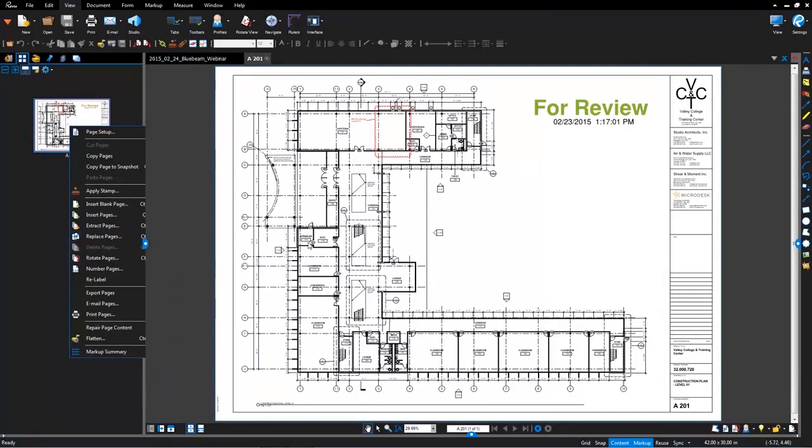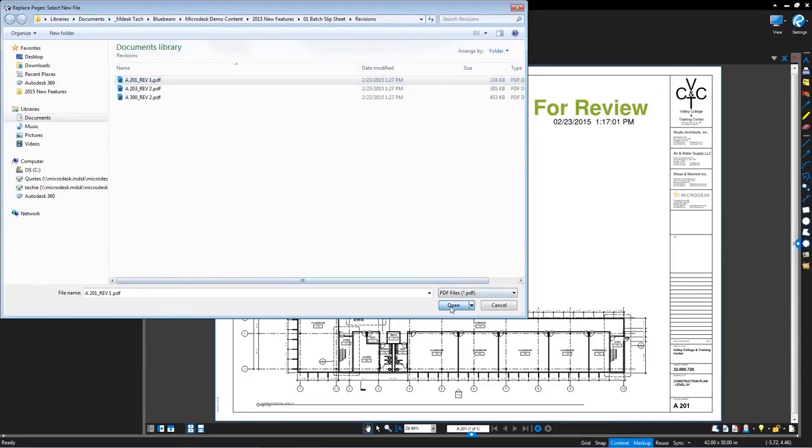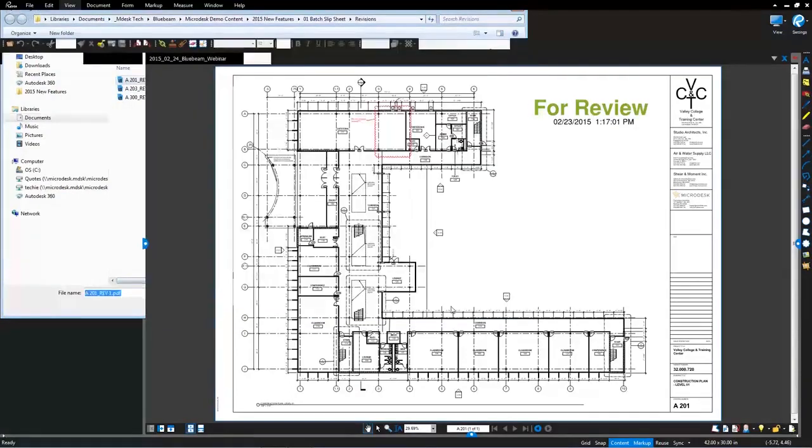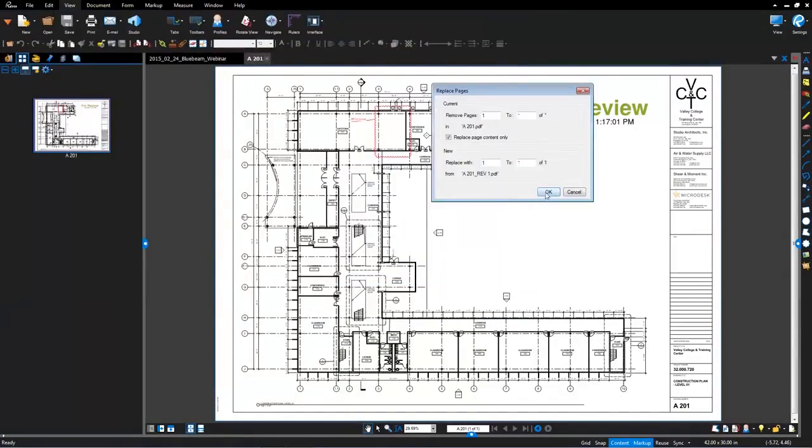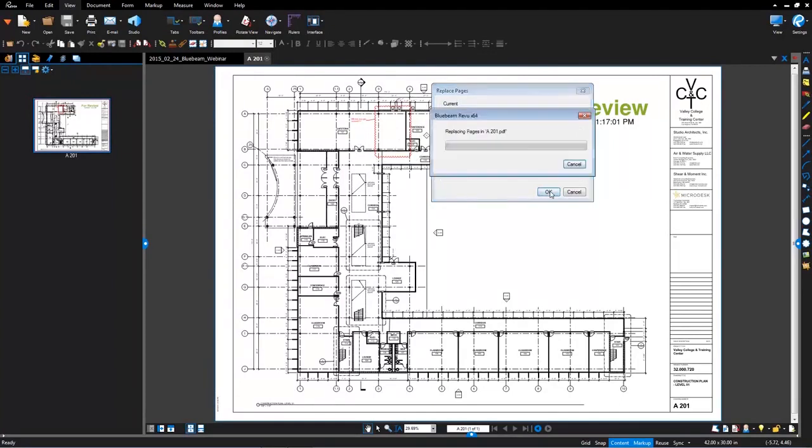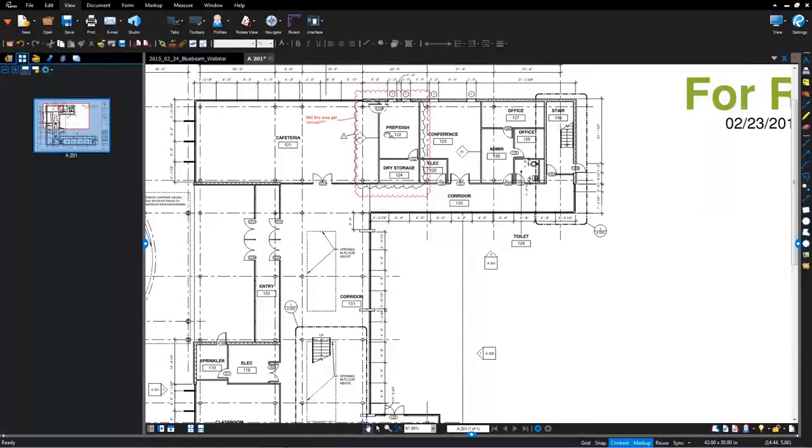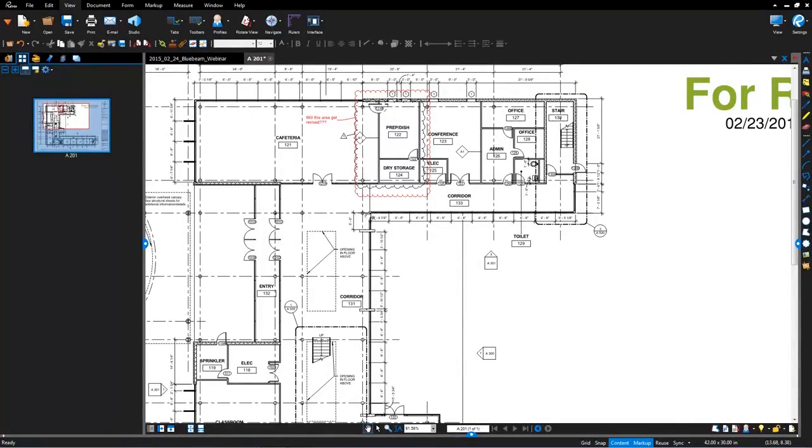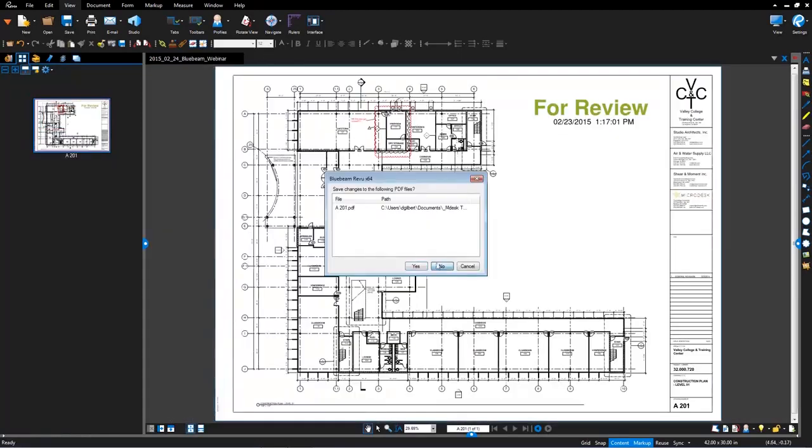Rather than losing all the information on the document, Bluebeam allows you to slip sheet or what is called replace pages. So what I'm going to do is just show you the existing functionality of replace pages and then we'll do the batch slip sheet. In this case, I'm just going to hit replace pages. I'm going to browse to my revised document. So let me close this out.